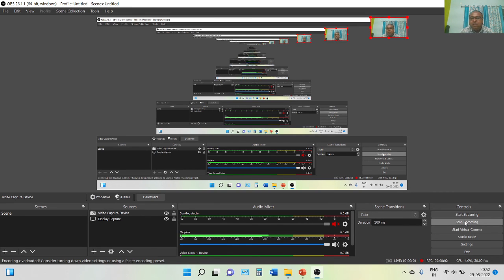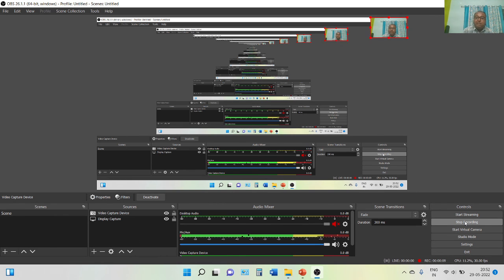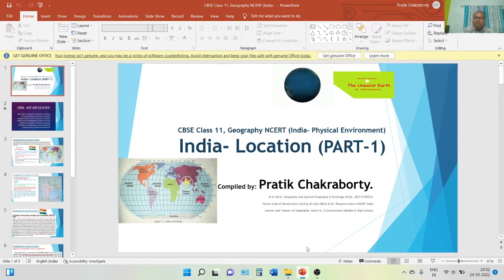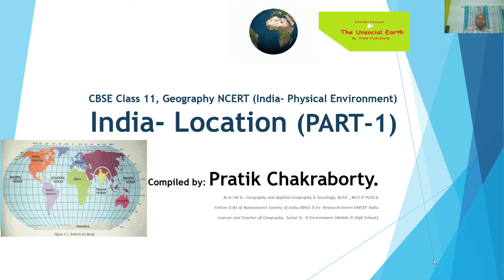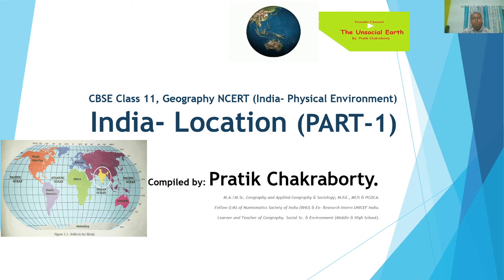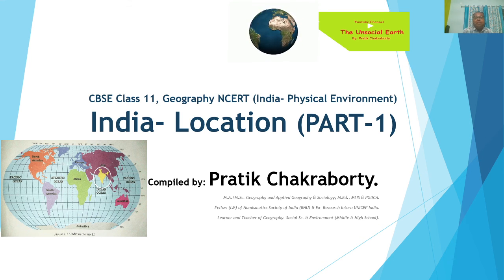Hello everyone, welcome back in the second lecture series of Geography. Today we will do the second book, India Physical Environment, Chapter 1. This chapter is very interesting and also a small chapter. You have already studied a little bit about this in class 9 and 10, but in class 11 our approach will be a little different. The name of the chapter is India Location.